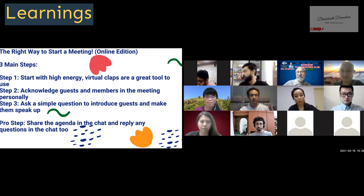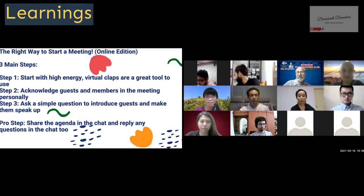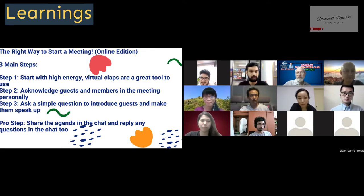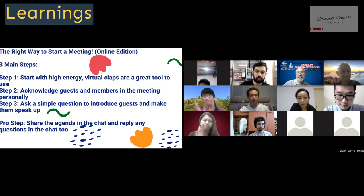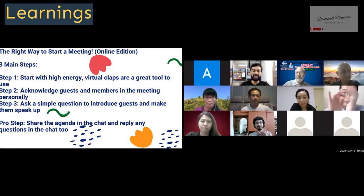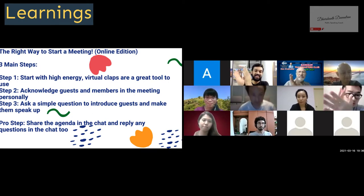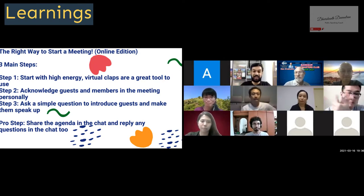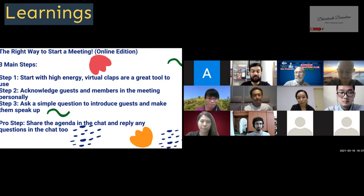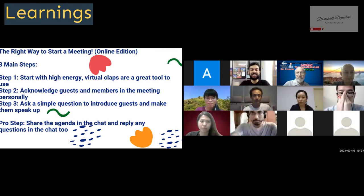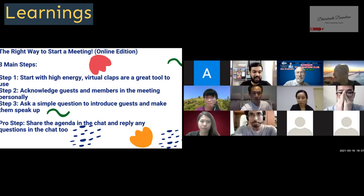Without further ado, I would like to first introduce our president, Toastmaster Darshan. Ladies and gentlemen, let's give him a round of applause. We're kickstarting our meeting tonight and I am very happy to see everyone here online. In line with our theme of the meeting, Young at Heart, let me kickstart by greeting everyone here today.